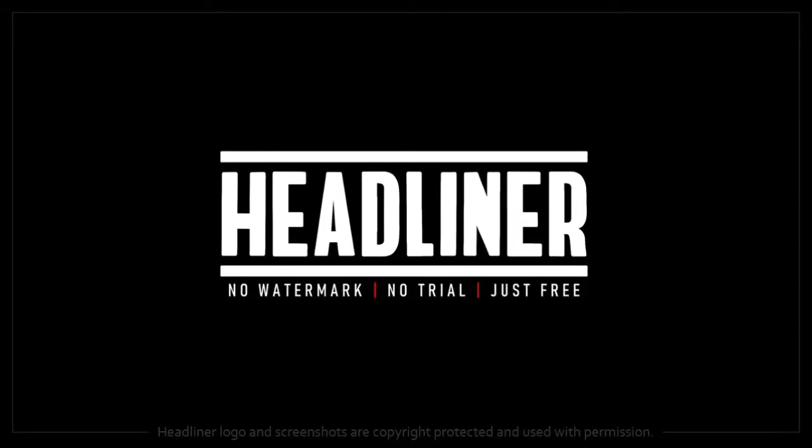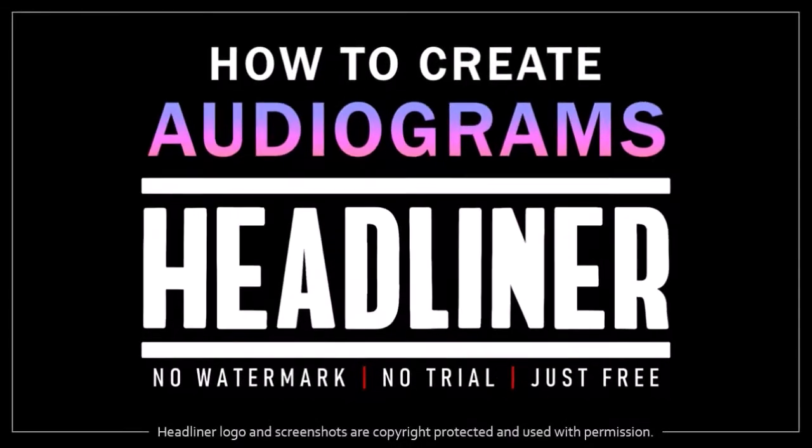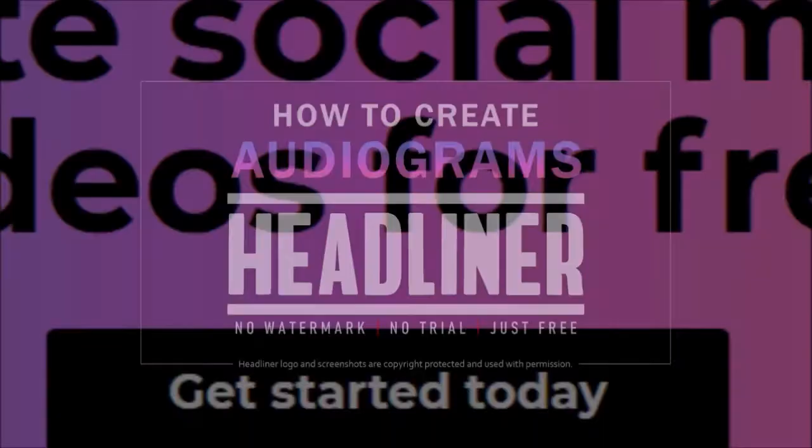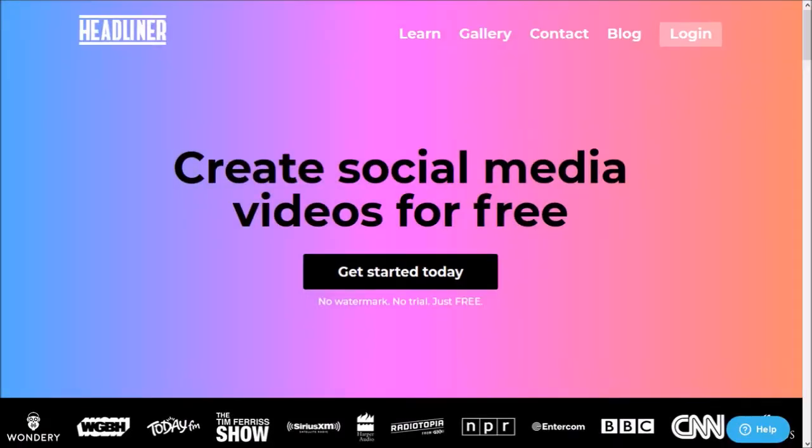Hey guys, Anthony here with a tutorial on how to create an audiogram in Headliner, which is a free cloud-based video creation app for creating unique social media videos.